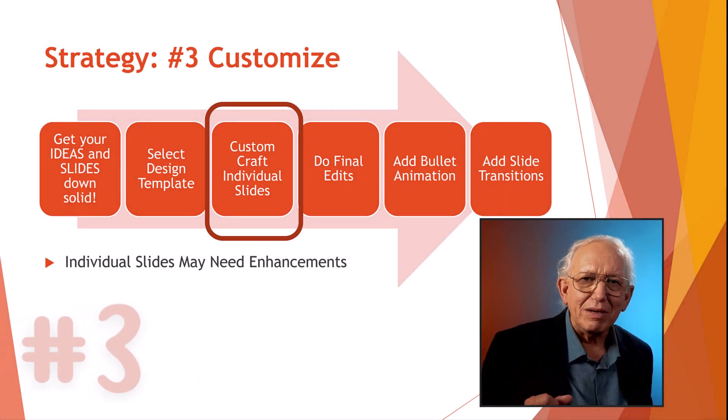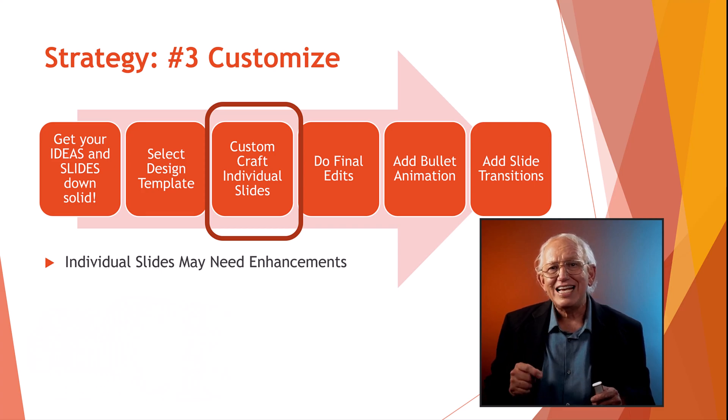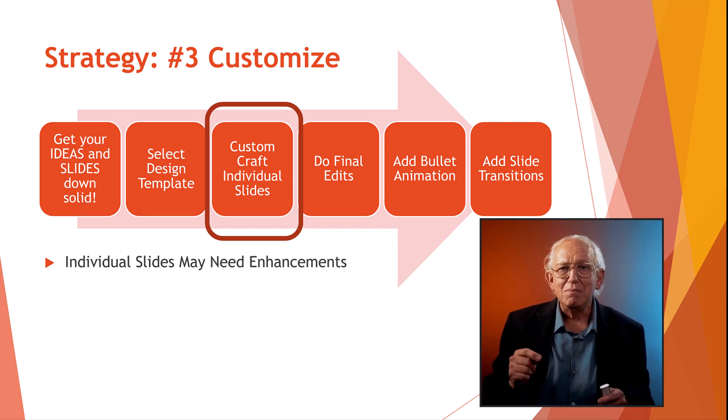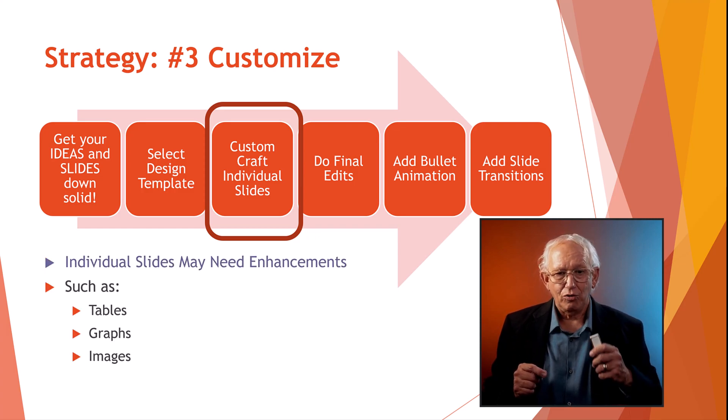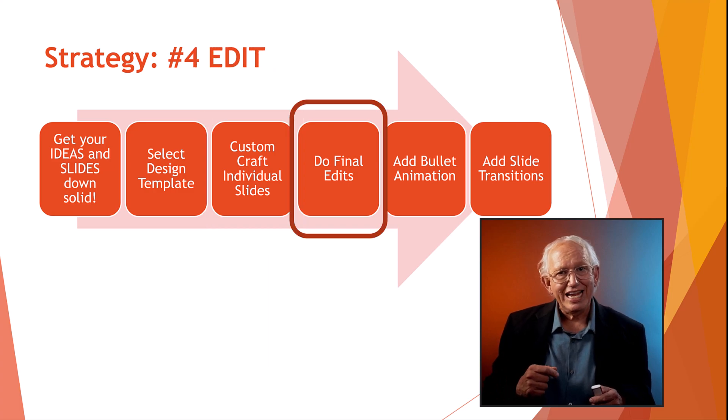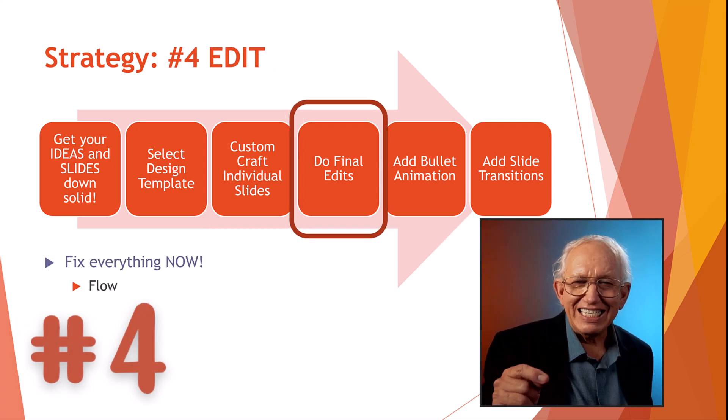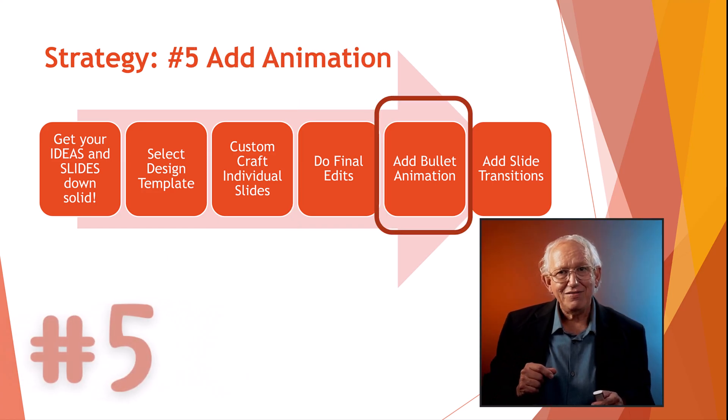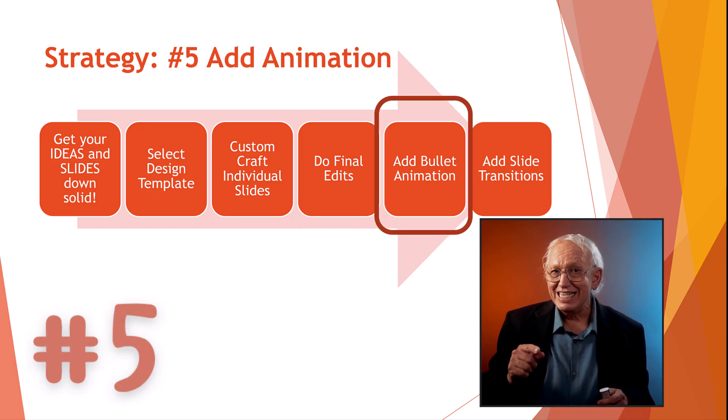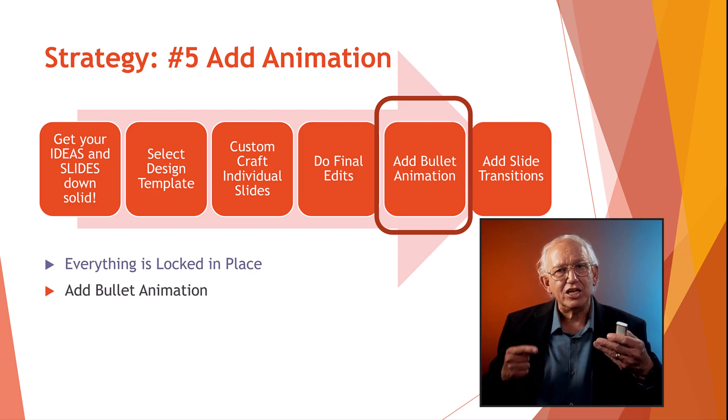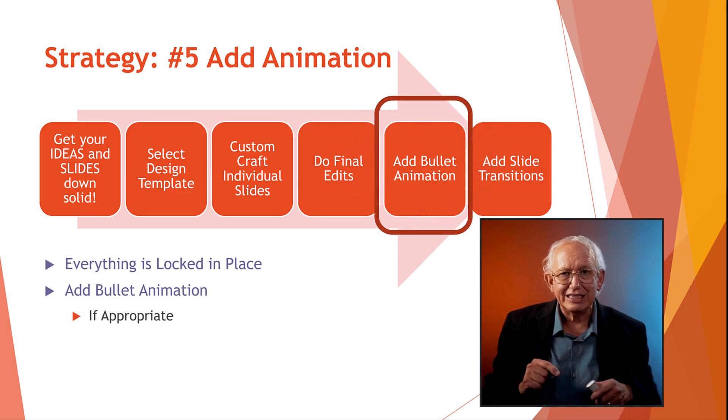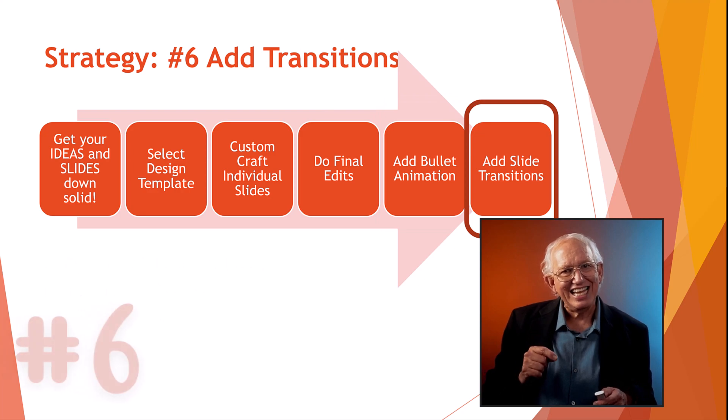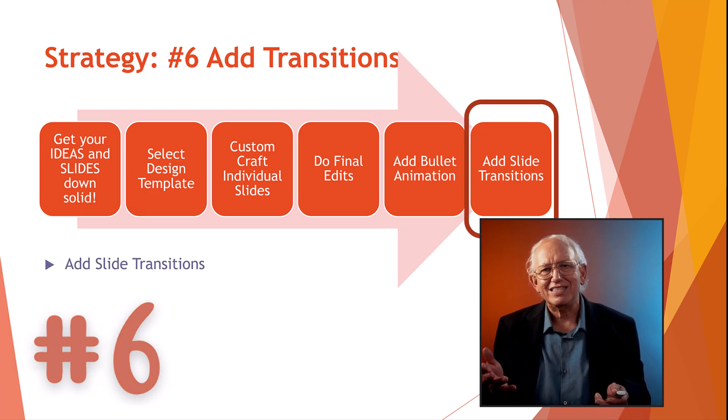Back to step number three, with the design applied, you then customize each page to meet the individual slide goals with text formatting or adding tables or graphs. Step four is to review your work and do brutal editing to shine up your ideas. Step five is what we're going to be teaching in this tutorial that will bring life to each page with animation to focus your attention of your audience on your key ideas.